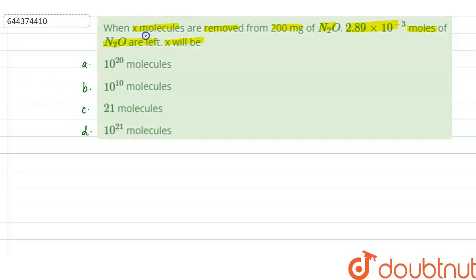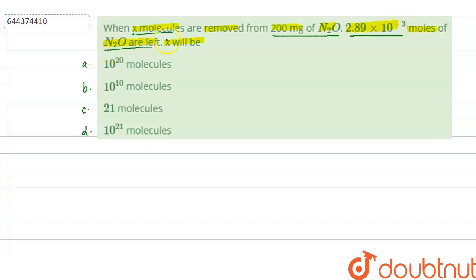So in this problem, it is given that X molecules are removed from 200 milligram of N₂O and after removing, 2.89 × 10⁻³ moles of N₂O are left. We have to find the value of X. We are given 200 milligram N₂O and we will convert it into molecules.